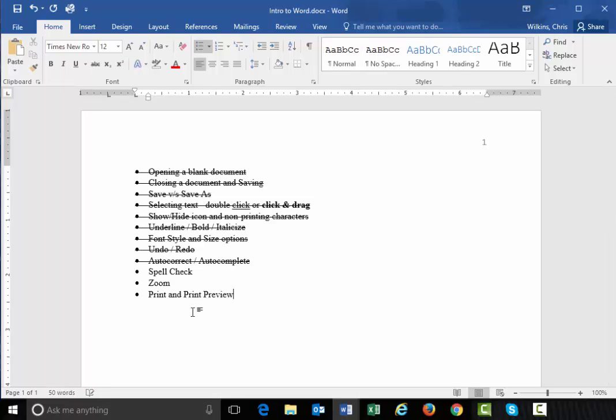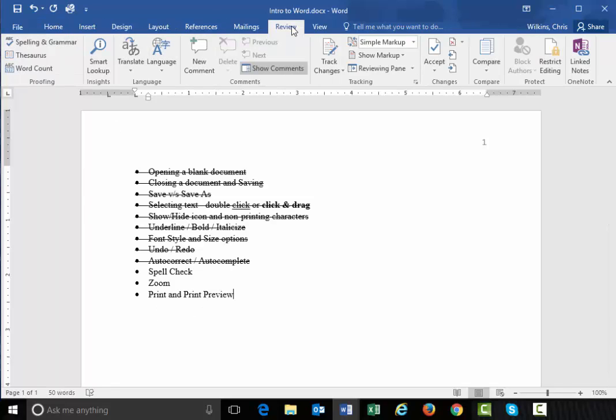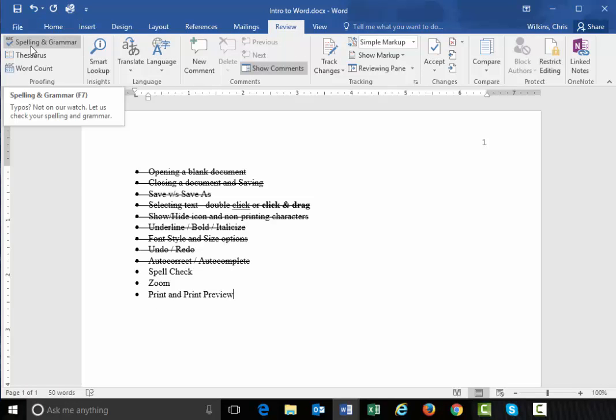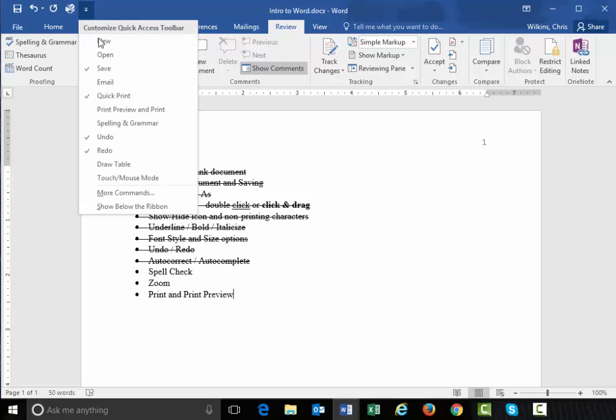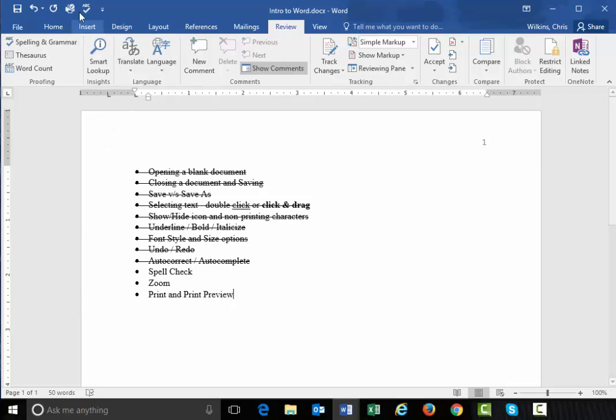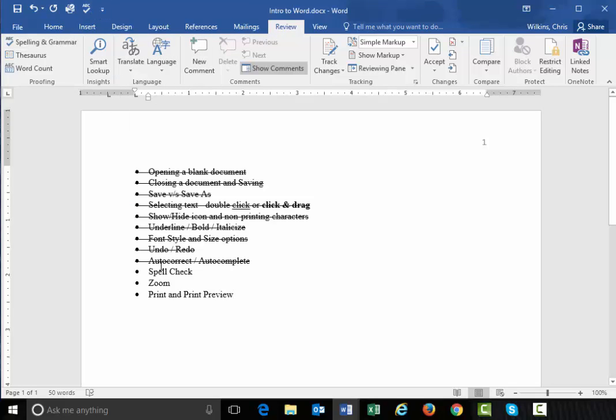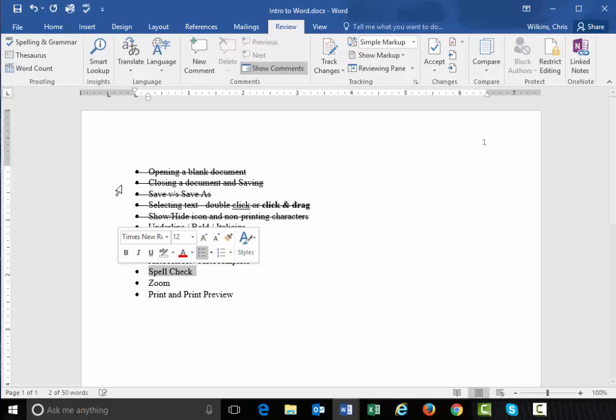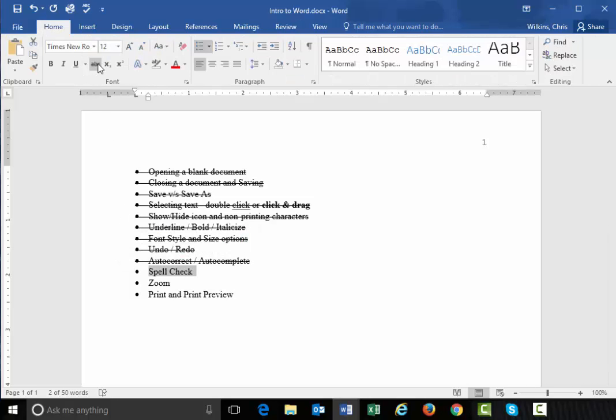We can also go to spell check on the review tab. We have spelling and grammar. And remember, we can also put it spelling and grammar in our quick access toolbar up here. So we can go to the review tab, use it there, find it up here, or just do it as we go along. All right. I'm going to cross that out.